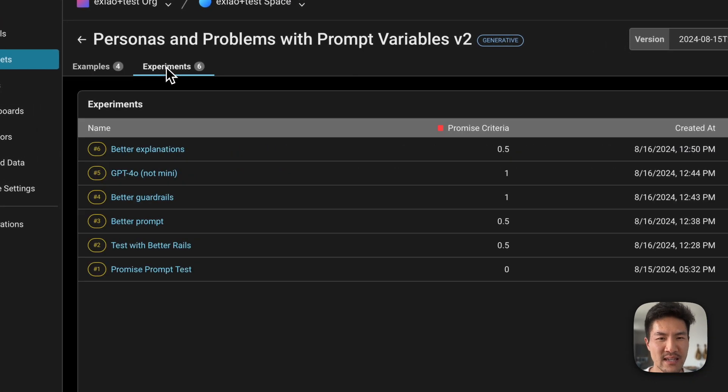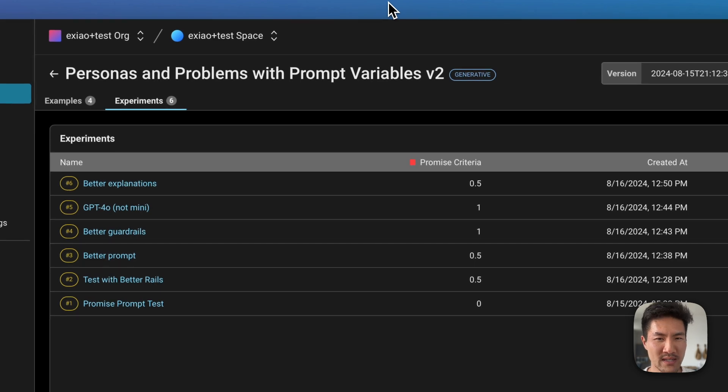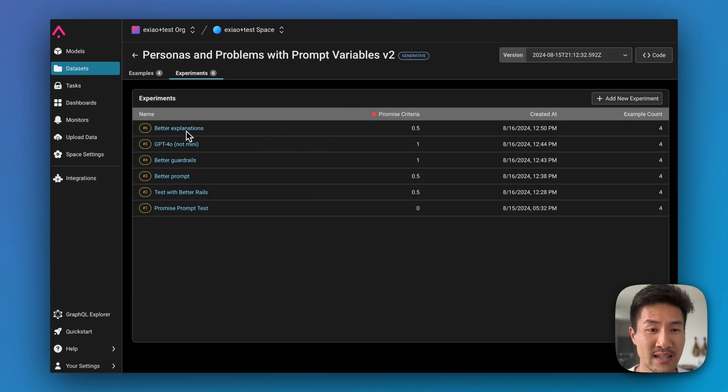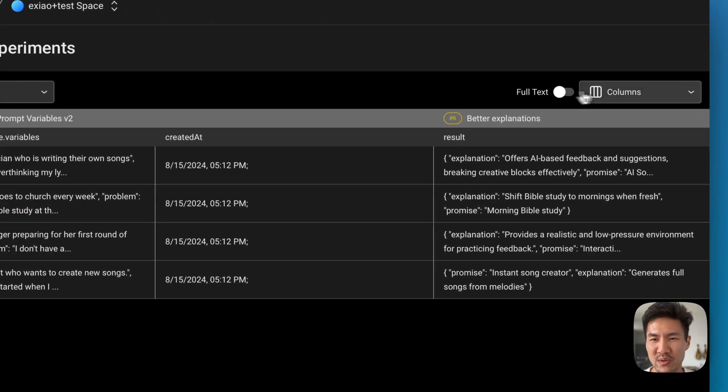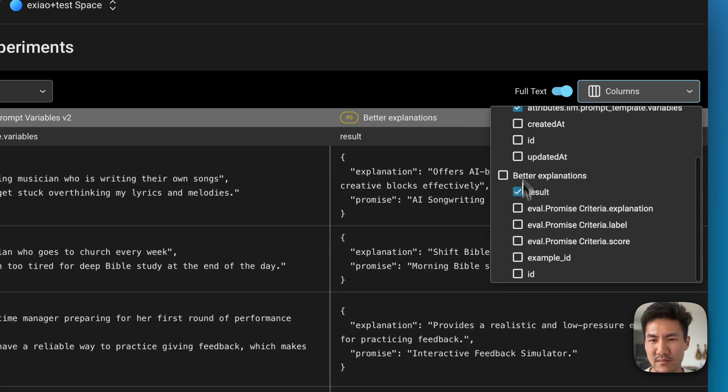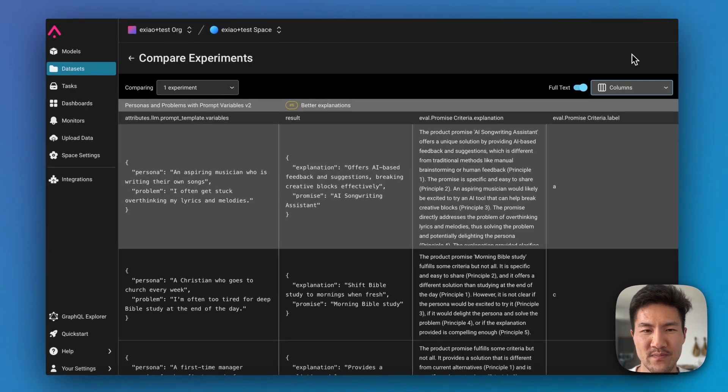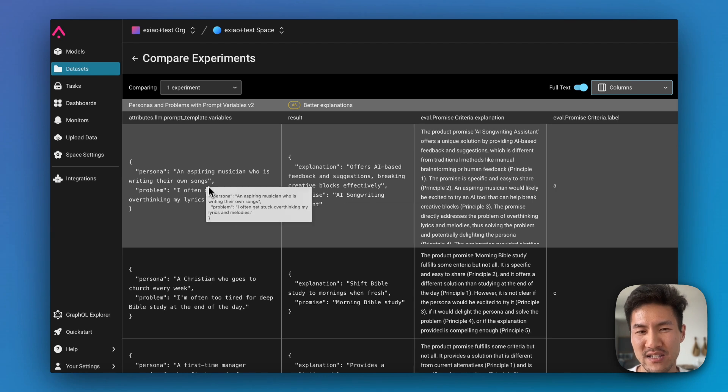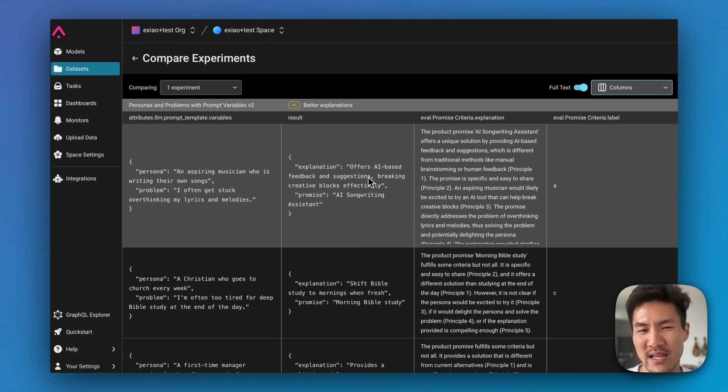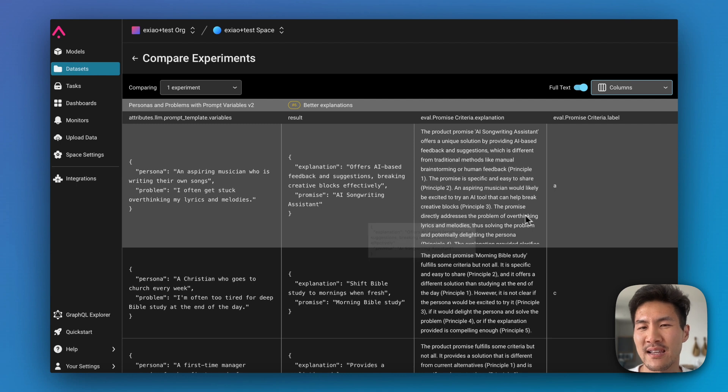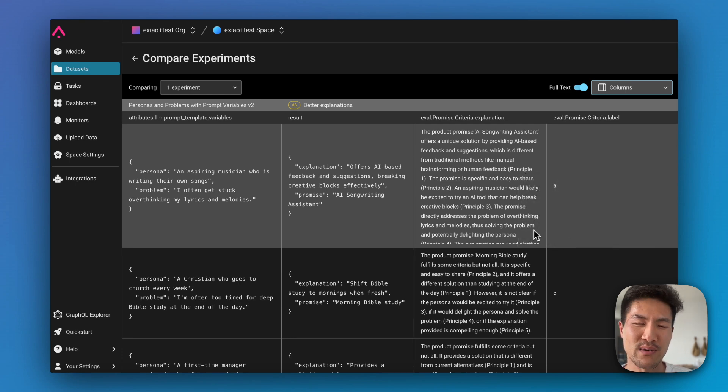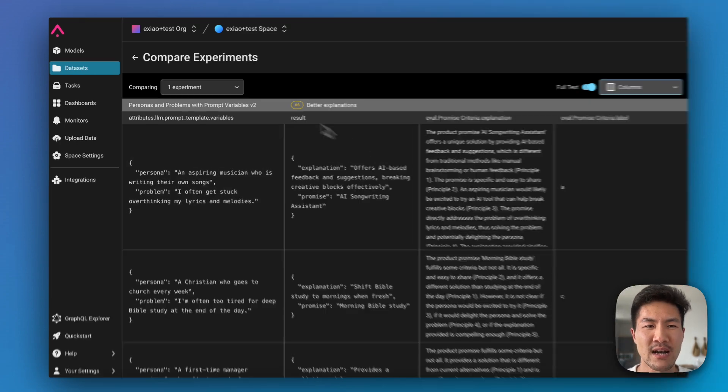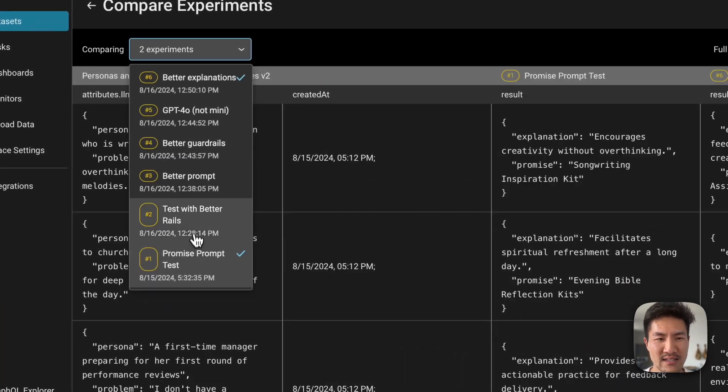On the next tab you can see the different experiment runs that I've generated. I've already run six different types of prompt iterations and eval templates to see how I can get to a best-in-class set of prompts. I can easily compare the experiment runs against each other. So let's look at number six where I'm going to look at the output of this experiment, as well as the score that it gave. So for this first case for this aspiring musician, the promise it generated is the AI songwriting assistant. Why it believes that it could be a compelling feature is that it offers AI-based feedback and suggestions to help you iterate. And then the evaluator that I ran went through a set of different criteria to try to consider whether or not it meets this qualitative criteria. Like, is the promise compelling? Does it actually solve this problem? Would the persona be excited to try it or not? And then you can actually compare different sets of experiments against each other.